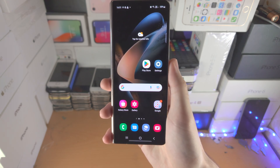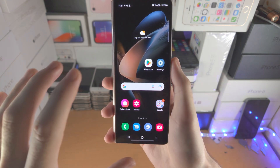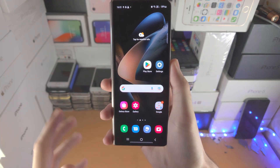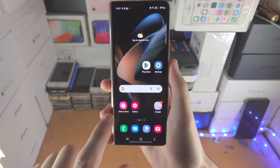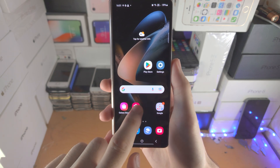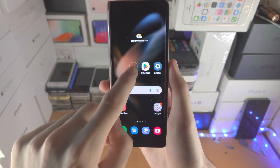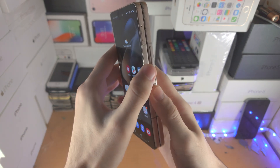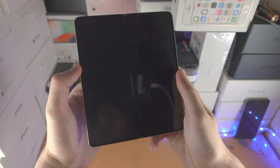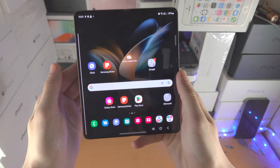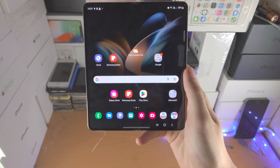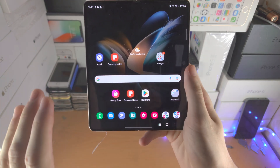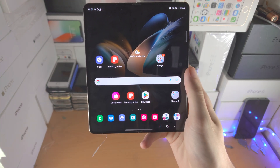The first thing you may notice is if you plan on customising the home screen here — let's say I move the gallery icon on the cover screen — when I go to the inner screen, you're going to notice the gallery icon isn't going to move.